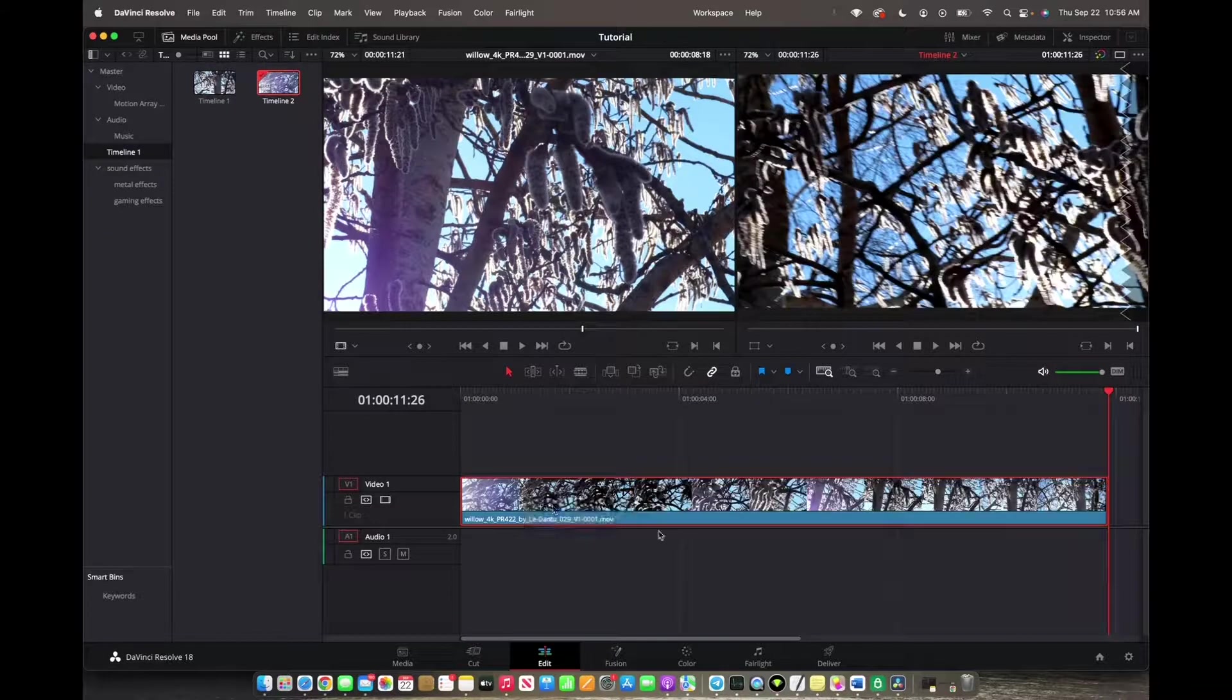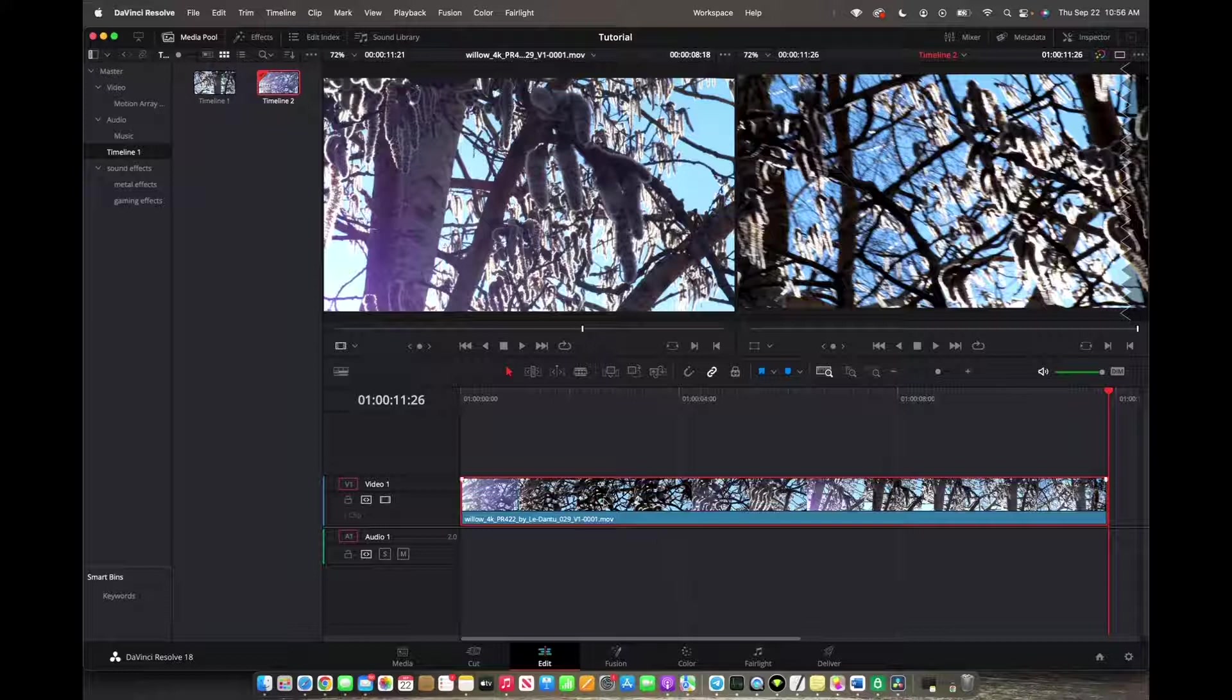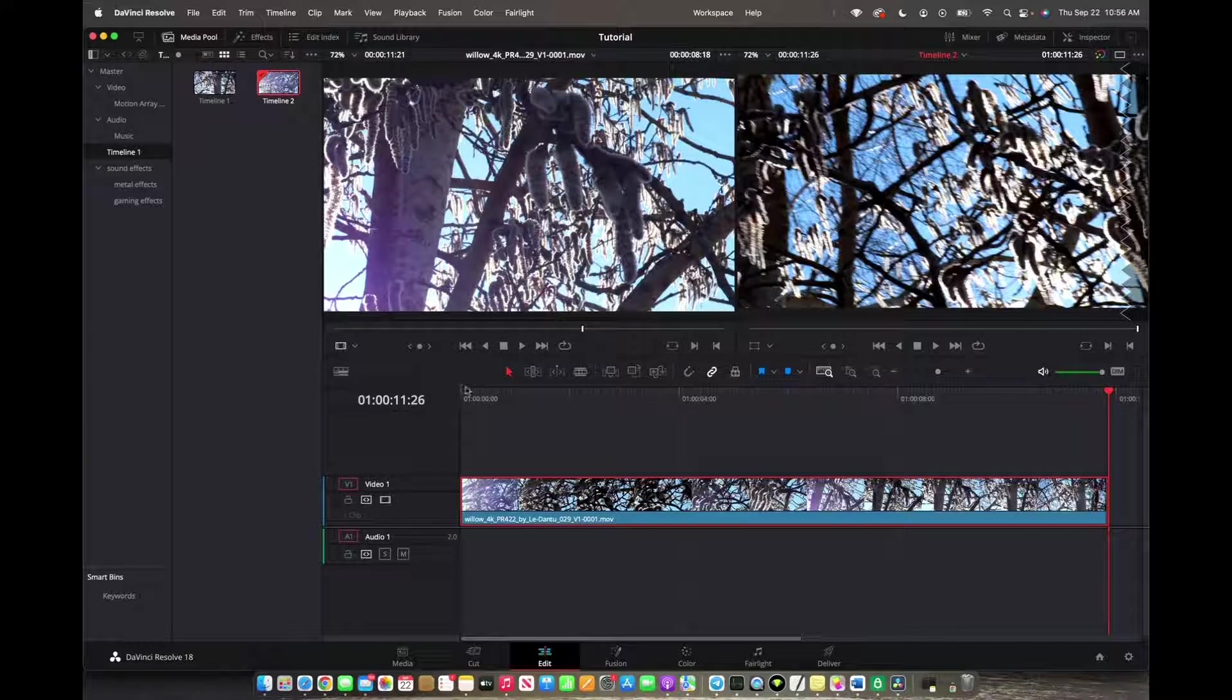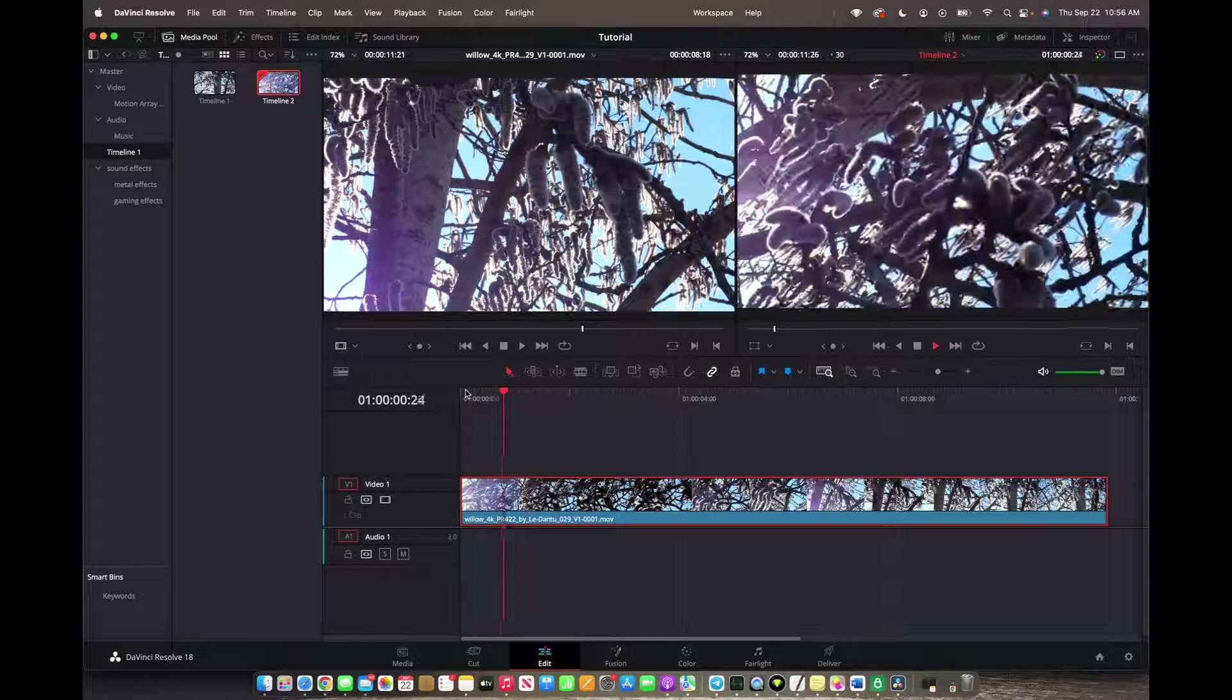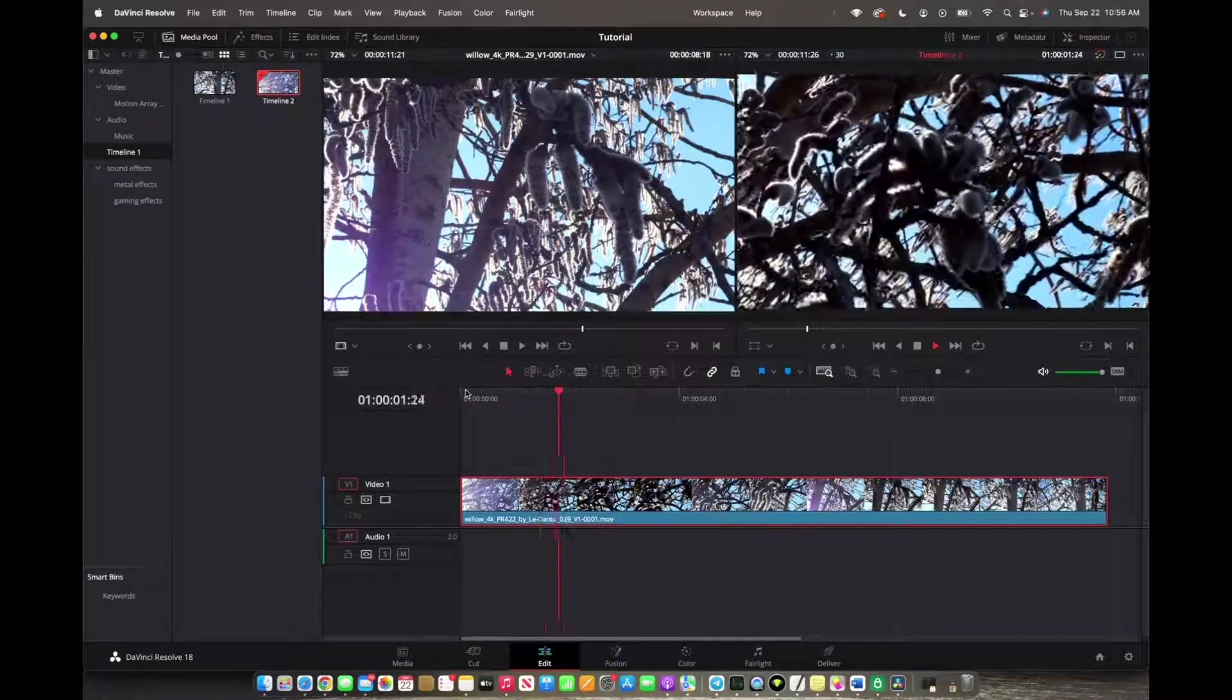Now you have successfully added your project into your new timeline with the changed frame rate. Now it's going to be the frame rate that you desired.